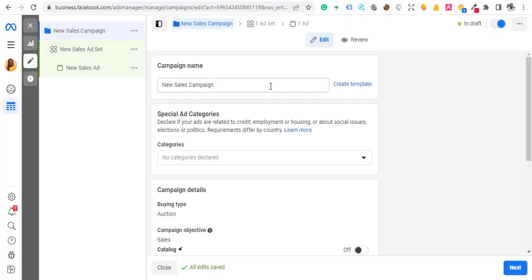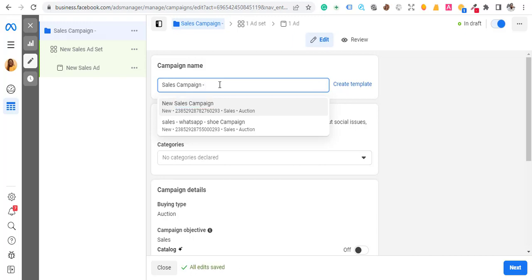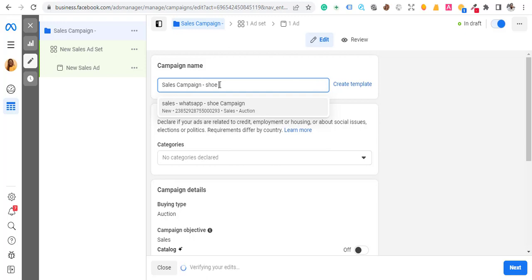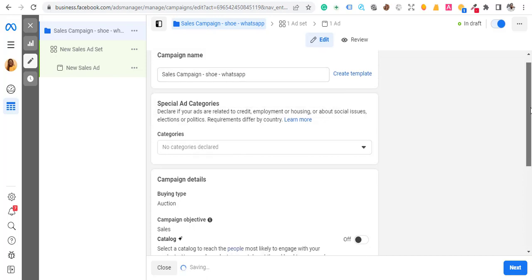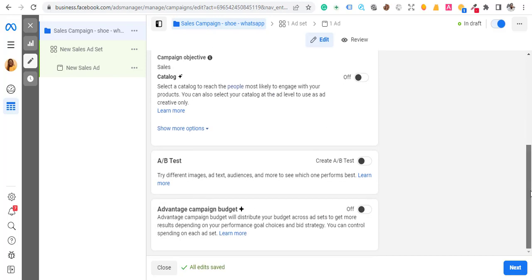Now we're here. The next thing you want to do is rename your campaign. I like to name it with the product — so something like 'Shoe WhatsApp'. Then come straight down and hit Next.